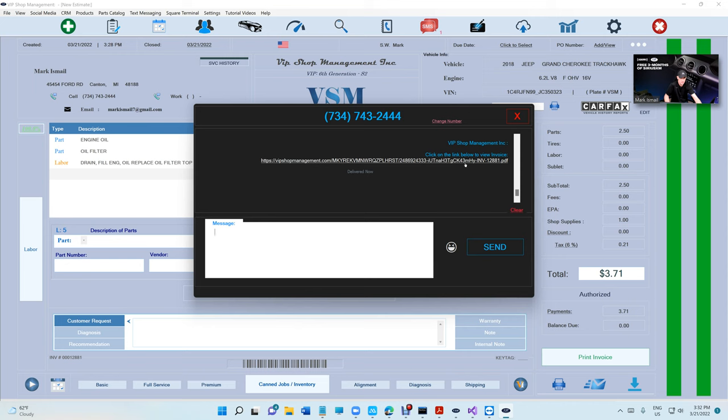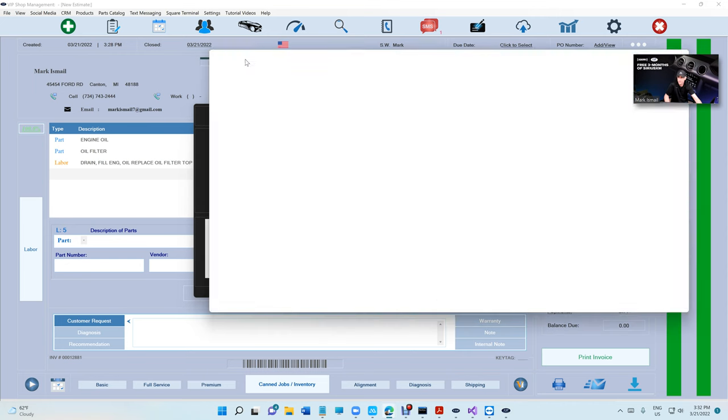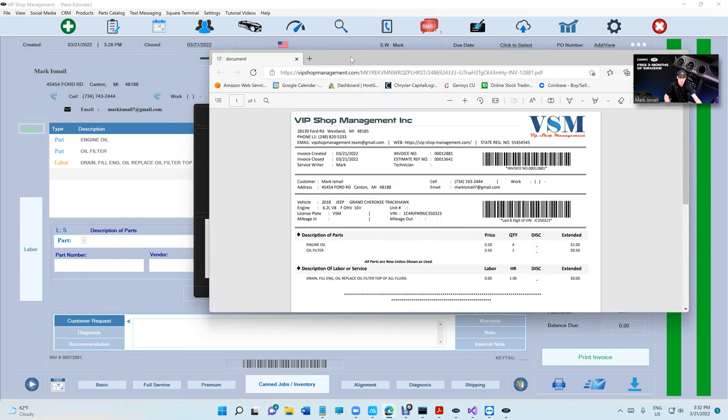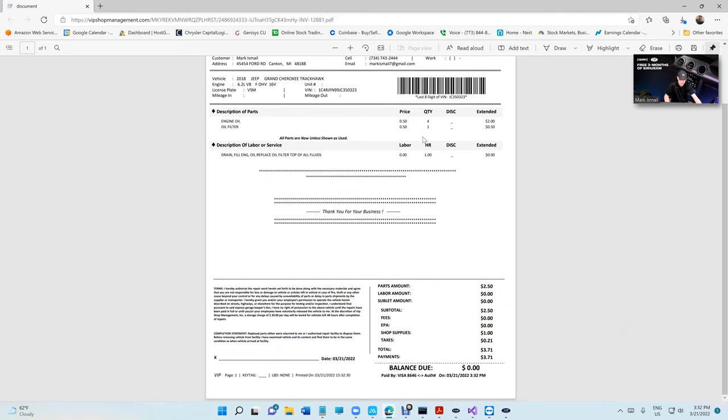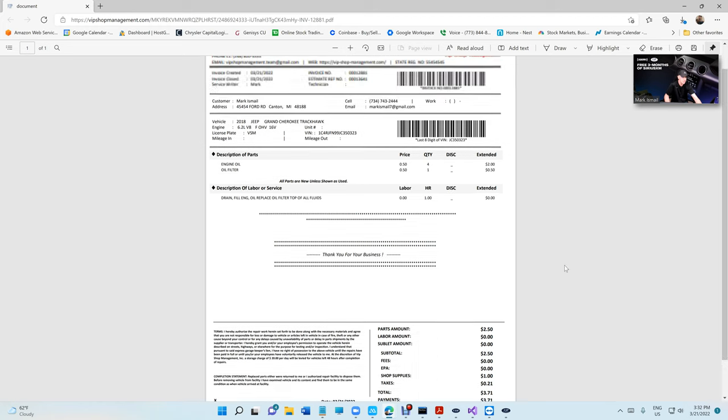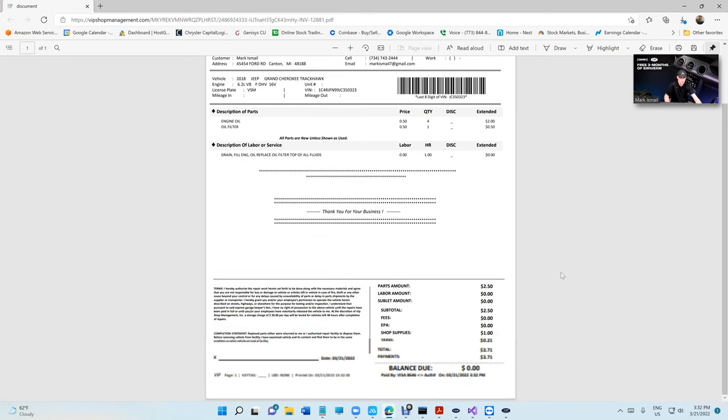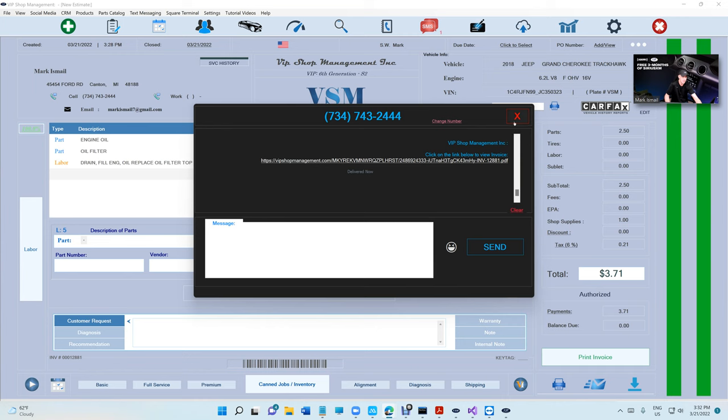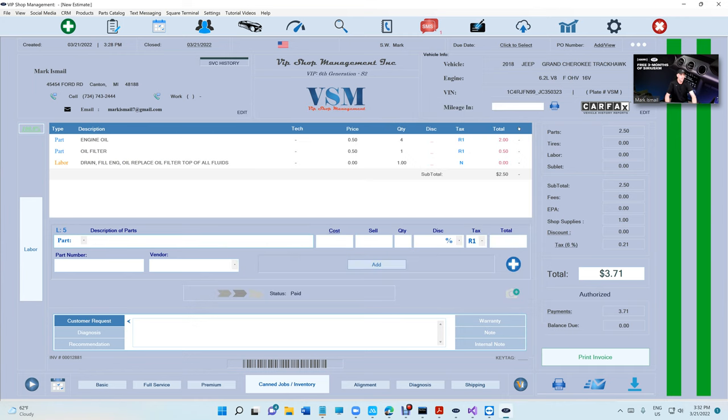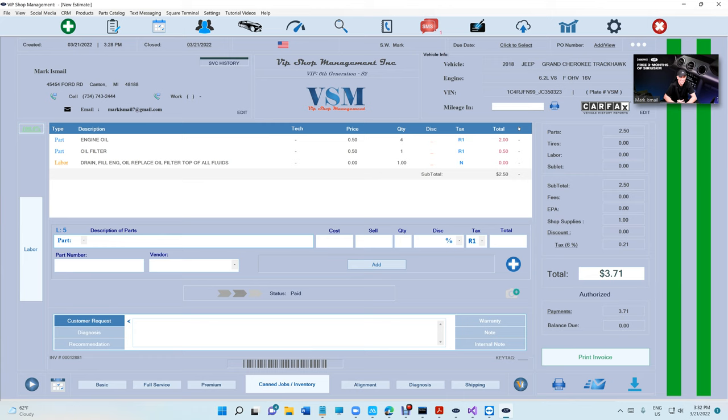Let's just look at the paid invoice. It's going to say paid by Visa and the last four digits of the card, and the balance due is zero. That's how it works.